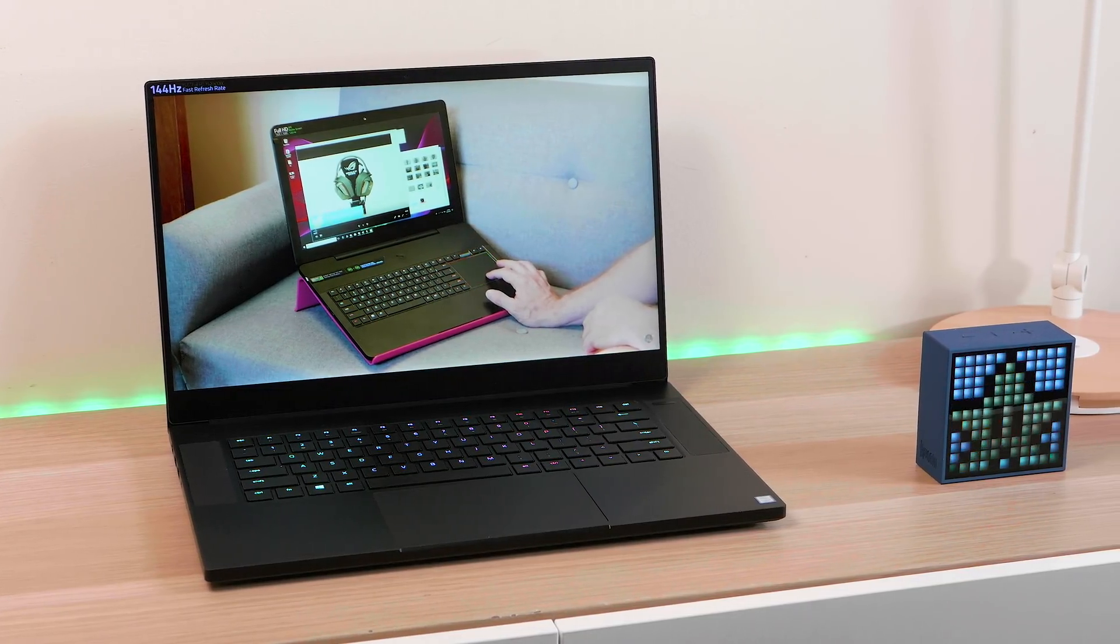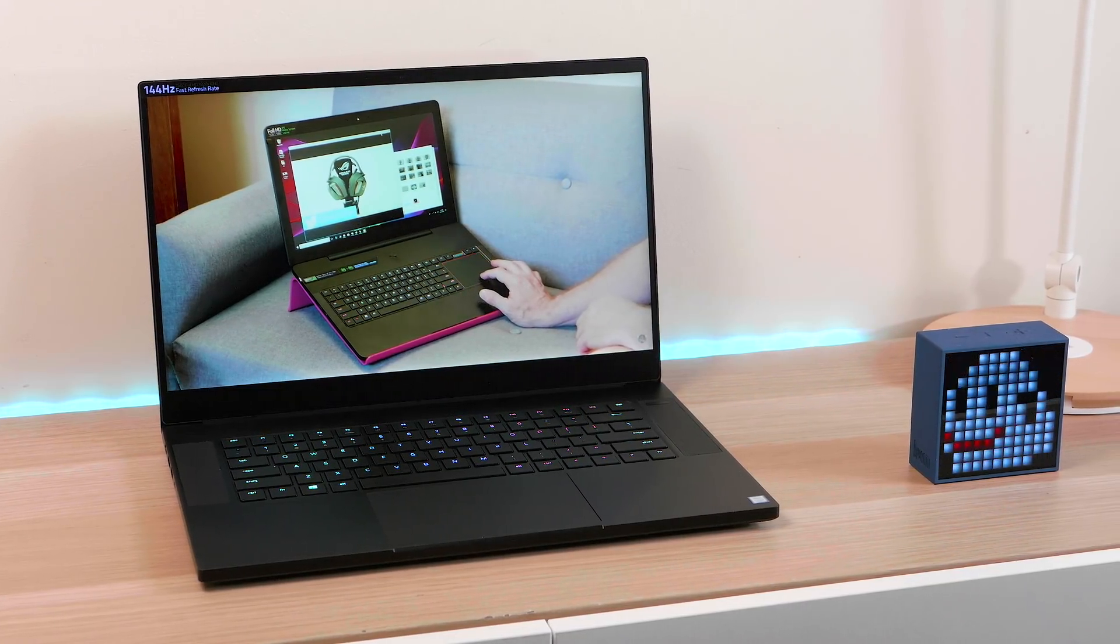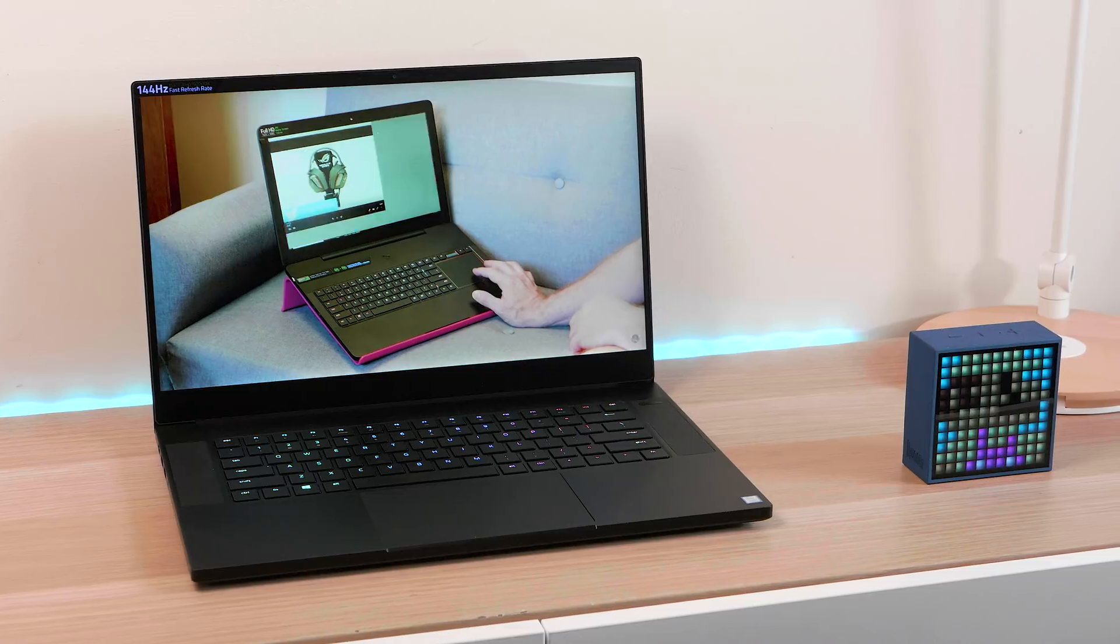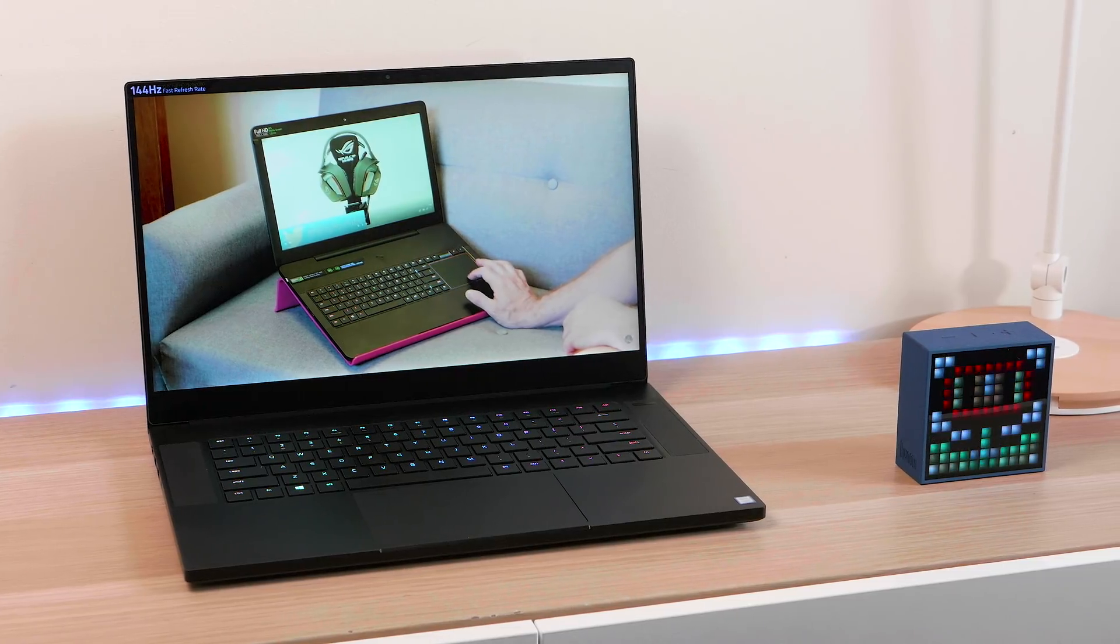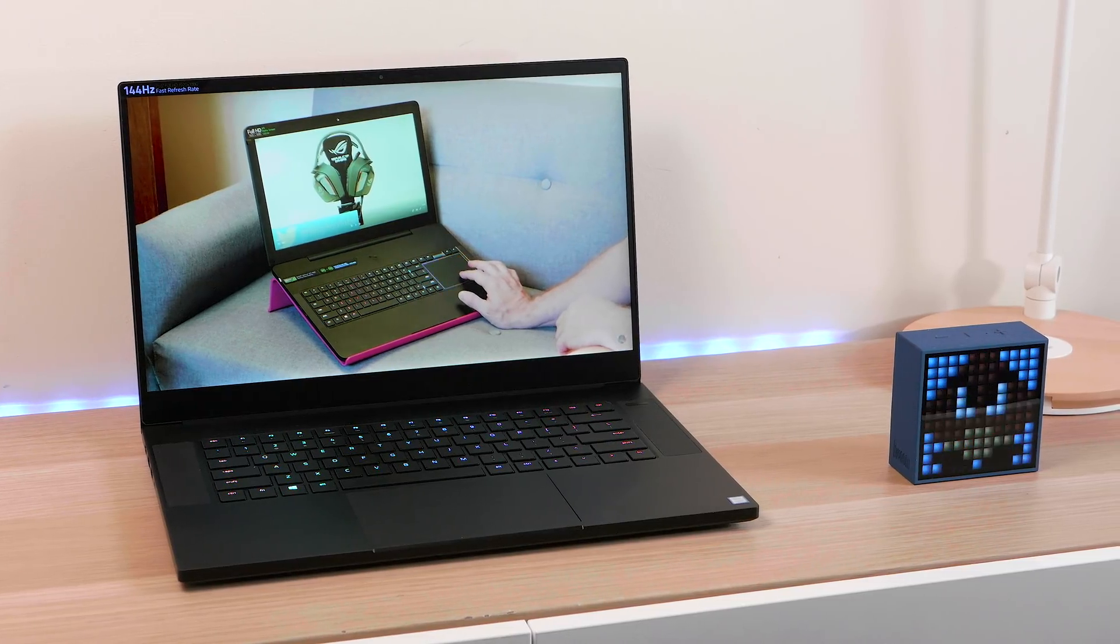It's the Razer 15-inch gaming laptop. You told me it's great for content creation, so let's find out.